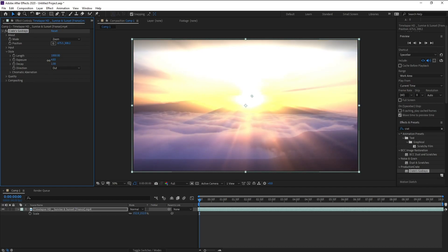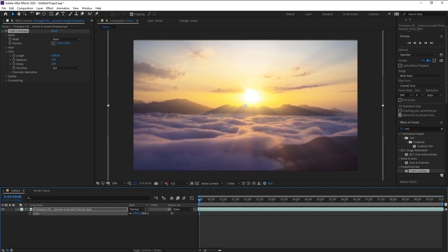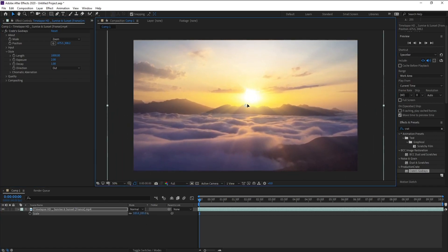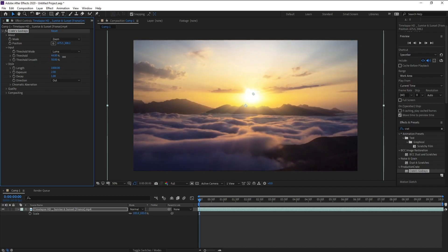I'll adjust the degrees and exposure. Now I'll open Input and increase the threshold a little bit. Also, threshold smooth — I'll decrease it to around 20.